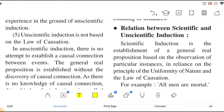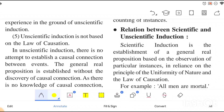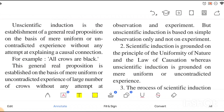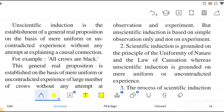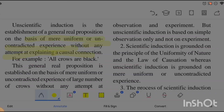Let's get started. We will discuss the relation between scientific and unscientific induction. In scientific induction, we try to establish a general real proposition based on observation of particular instances, in reliance on the principle of uniformity of nature and law of causation. In unscientific induction, we don't use these laws — we try to get a general real proposition on the basis of uniform or uncontradicted experiences.